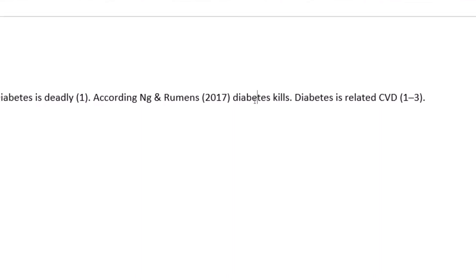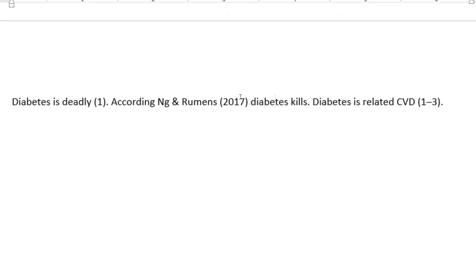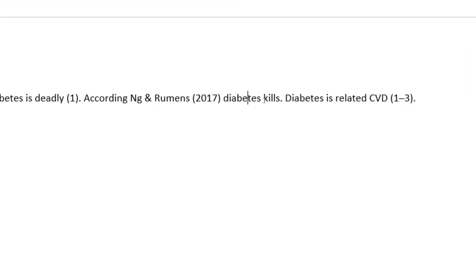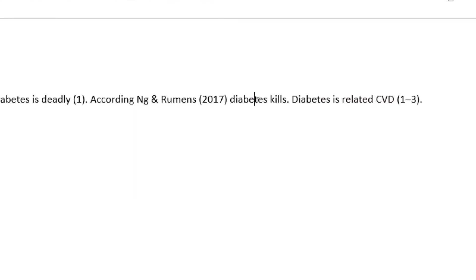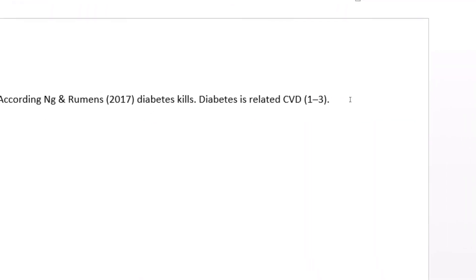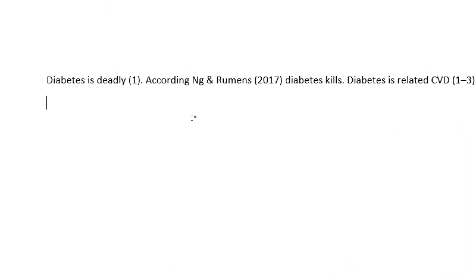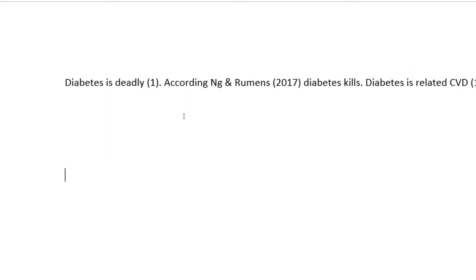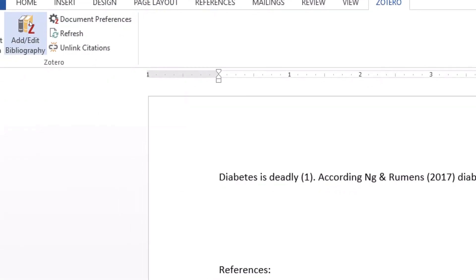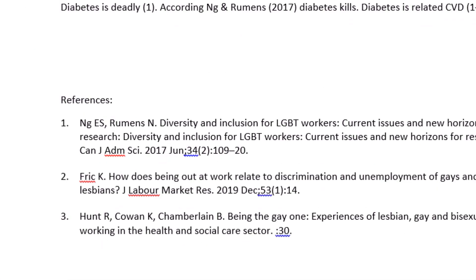So we looked at how to edit or modify citations, how to insert multiple citations, and how to change citation style. Now let's look at how to add a bibliography. It's not complicated — just go down and write 'References,' then come and click on Zotero once again, click on 'Add Bibliography,' and we have our references inserted.